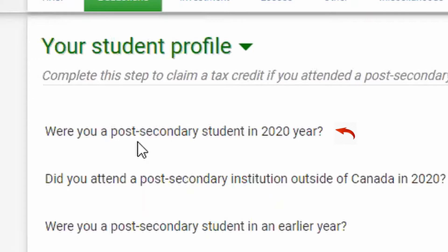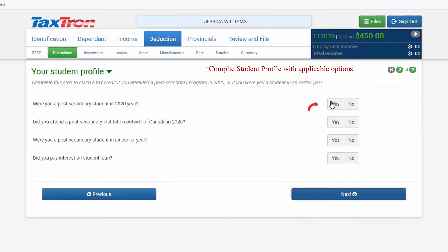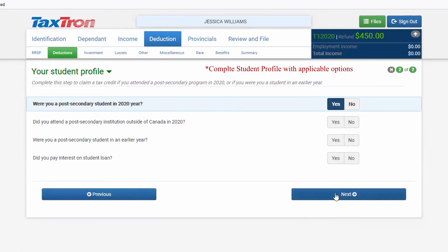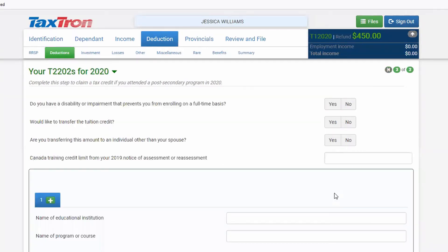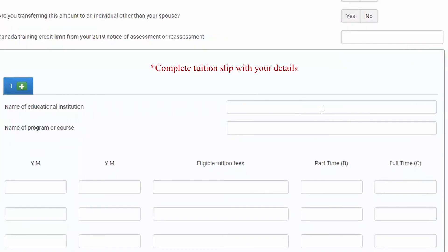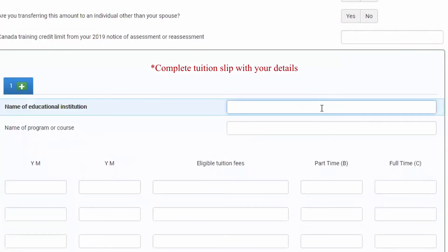Were you a post-secondary student in 2020? Click yes, then click next. Now here, you will enter your tuition slip.